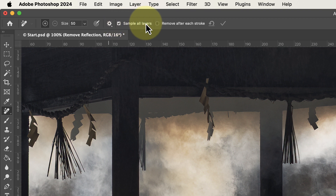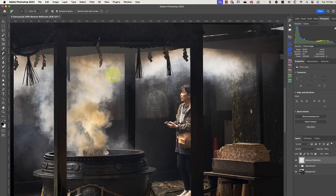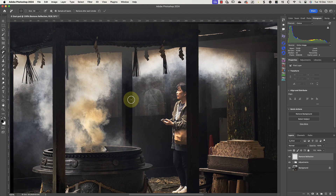The other helpful setting to change is to turn off the Remove After Each Stroke option. Turning this off means that we can release the mouse brush when we're painting without it applying the repair. It's very useful when we want to paint over larger areas more carefully.